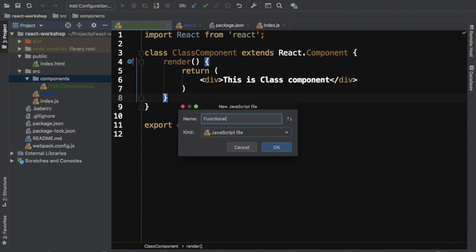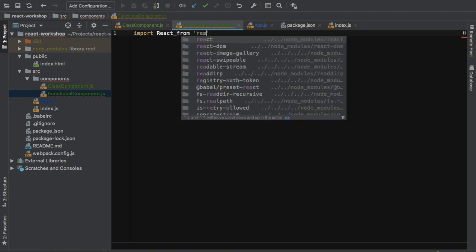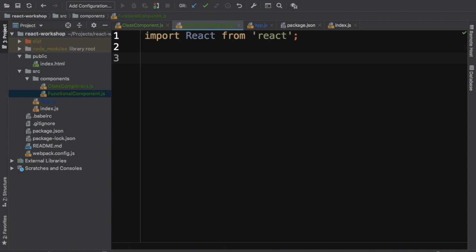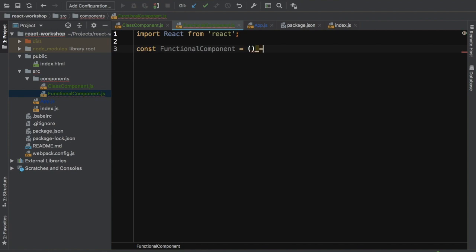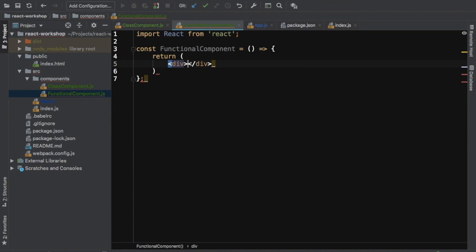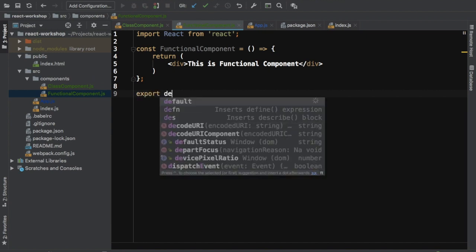Similarly, you can create a functional-based component. Name the file functional-component, and again import React from React. Then declare: const FunctionalComponent = () => and return a div with the text 'This is functional component'. This is JSX — I will explain how JSX works shortly. To export it, use 'export default FunctionalComponent'.